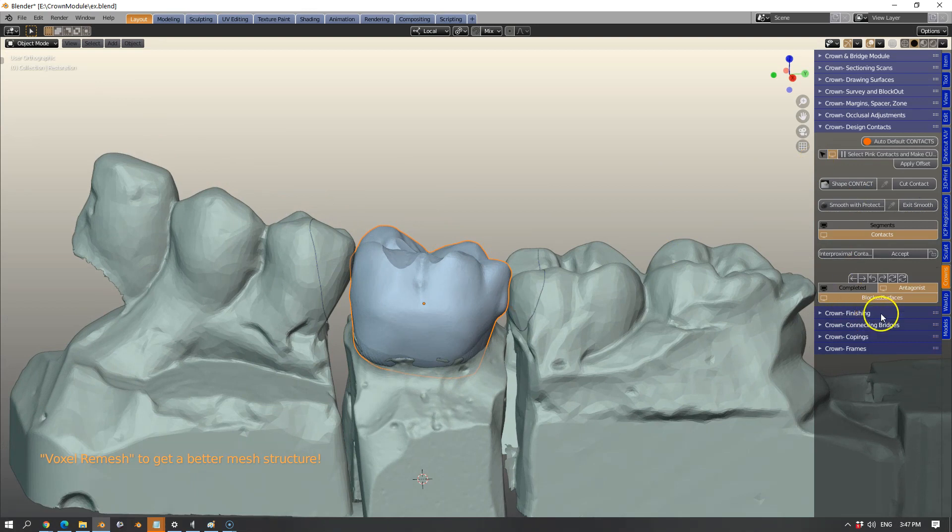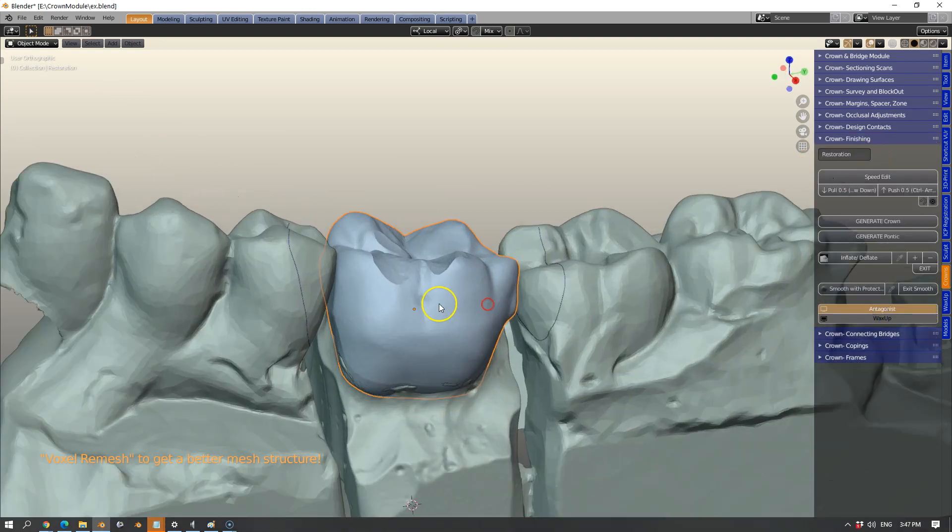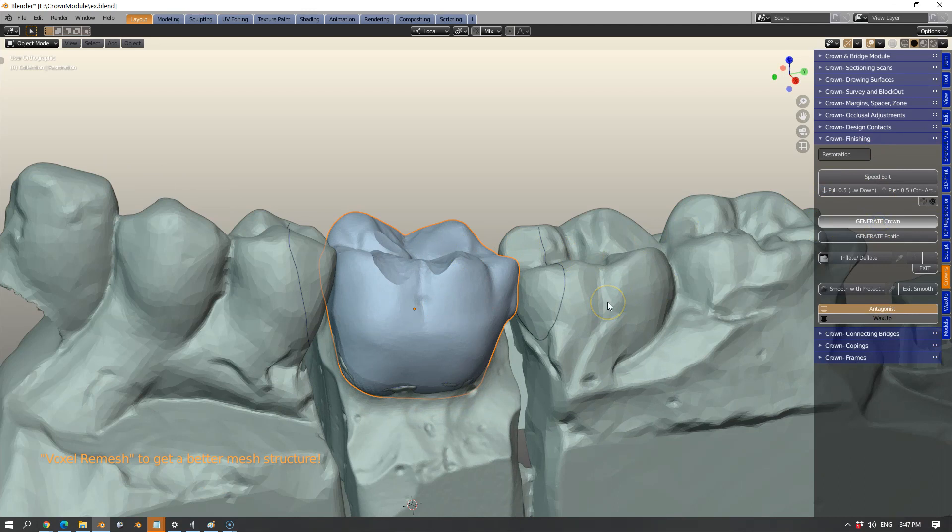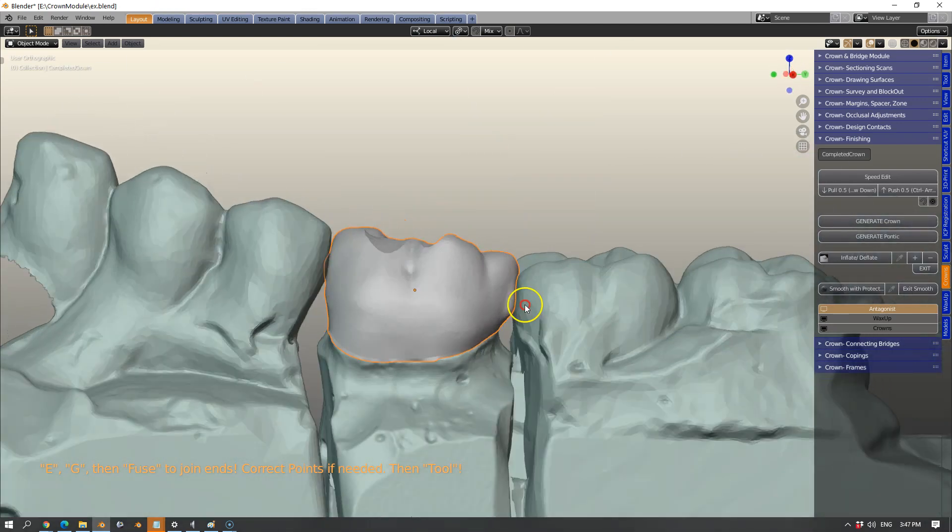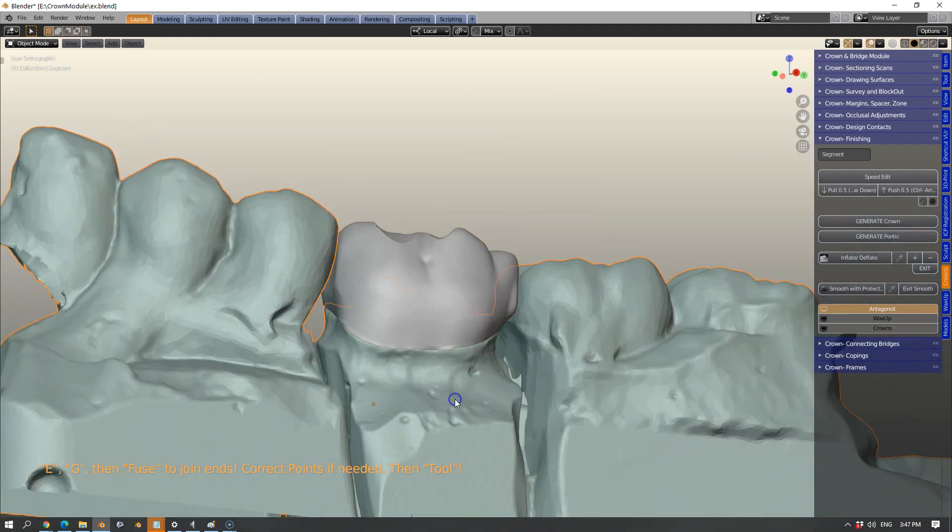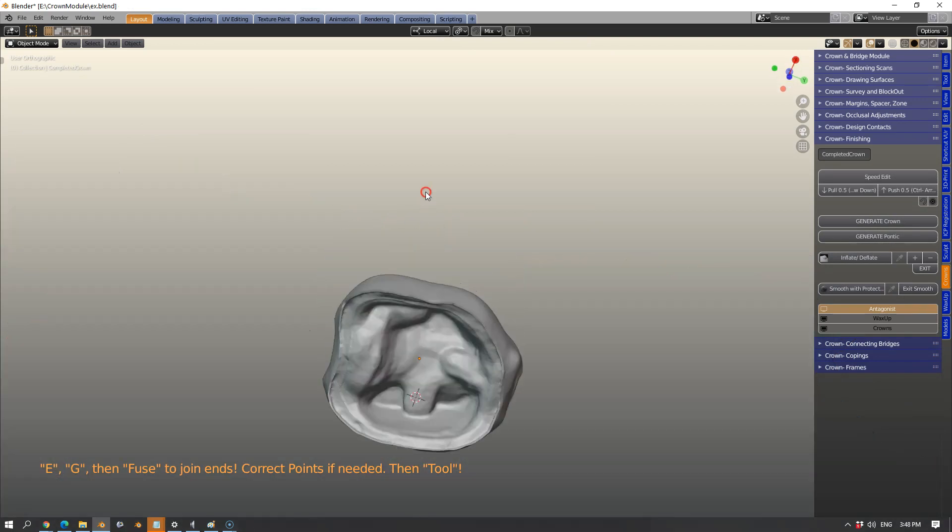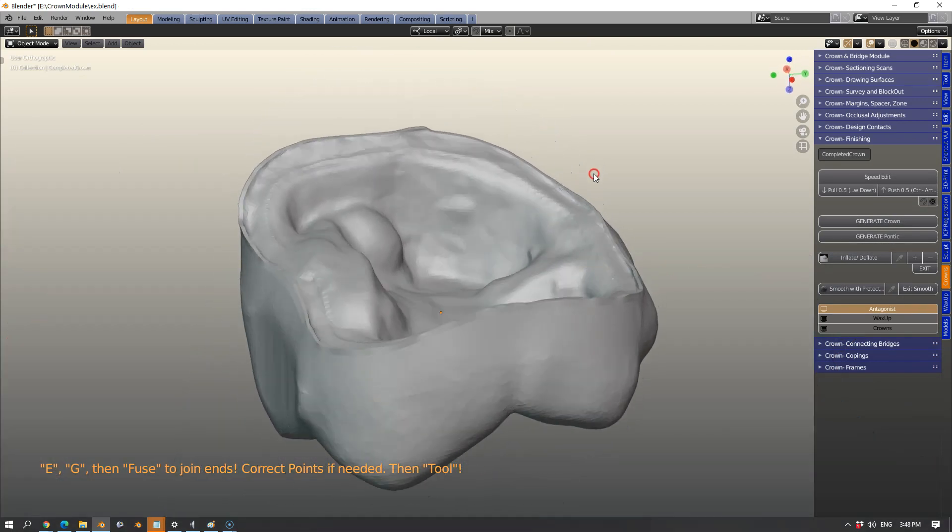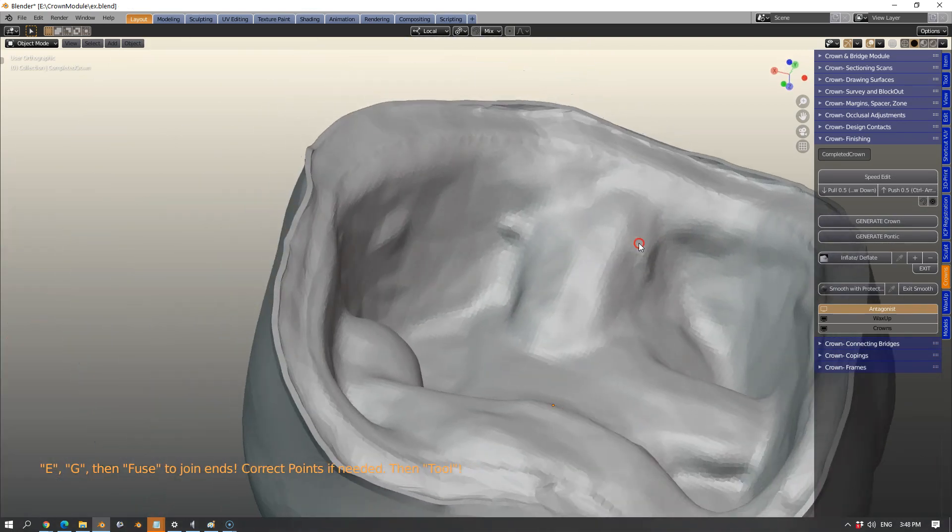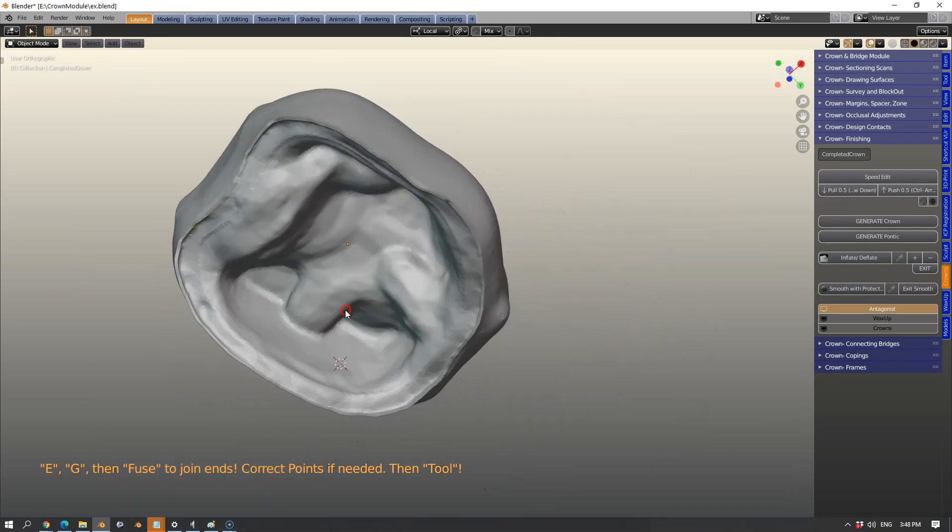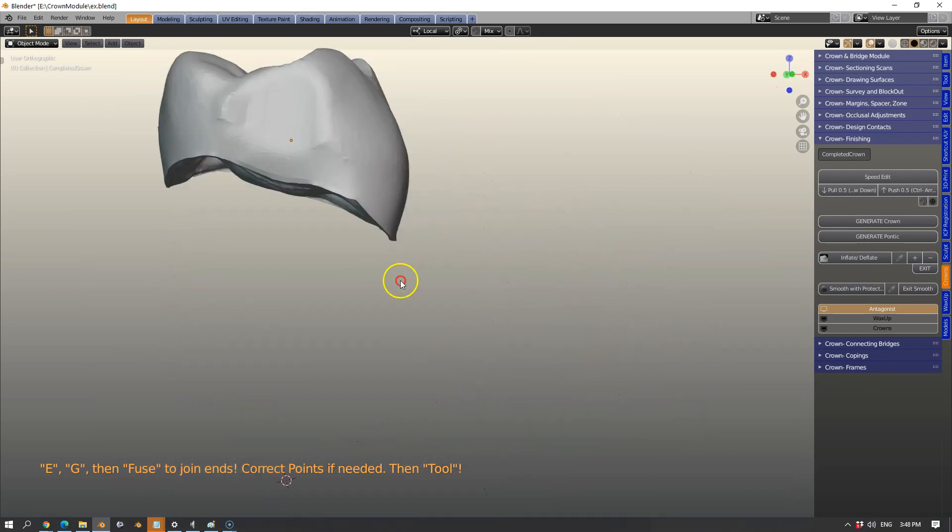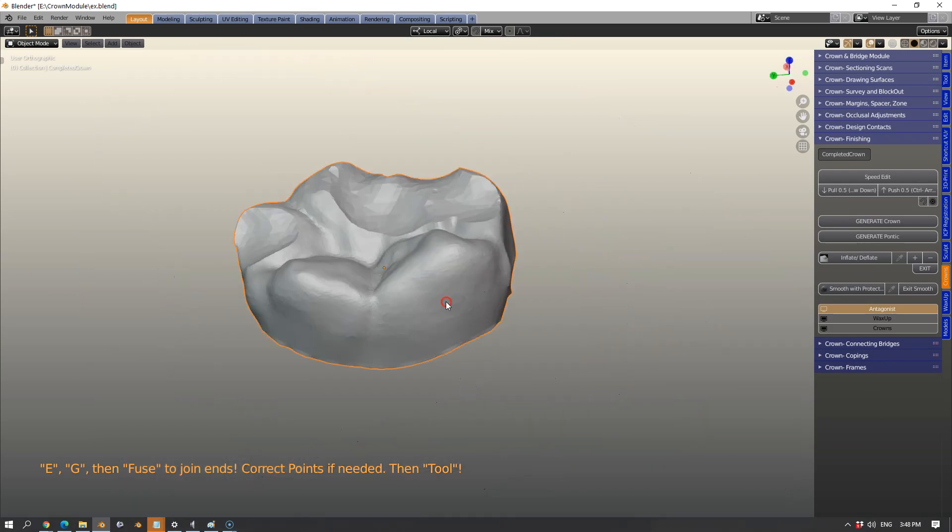Then let's go to the finishing. Simply select the tooth and generate a crown. If you look at the mesh structure we'll be able to see that we've got a nice support margin running around which is parallel and the dia spacer is also visible.